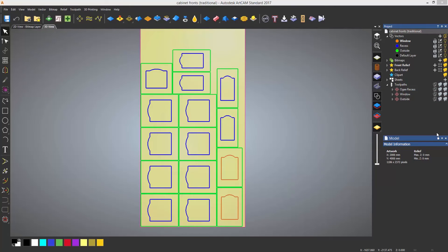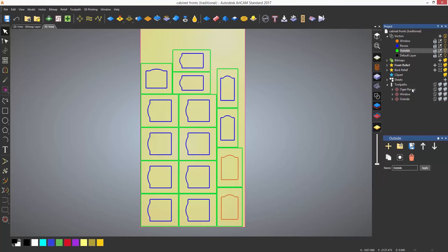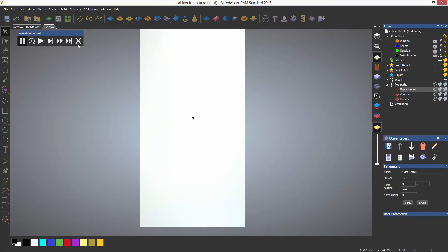Toolpath templates help automate the process of machining your parts. Here you can see a bunch of nested cabinet parts on a sheet. I have three different toolpaths which are machining to different layers. The layers are window, recess, and outside, and can be seen under vector layers. They are also different colours. I'll just simulate each of these toolpaths and delete the waste material so you can see what is happening.